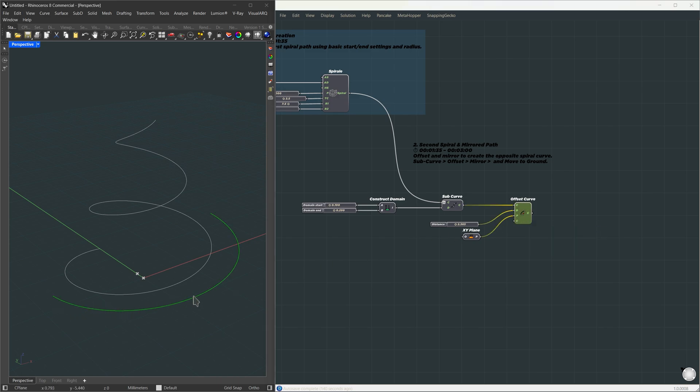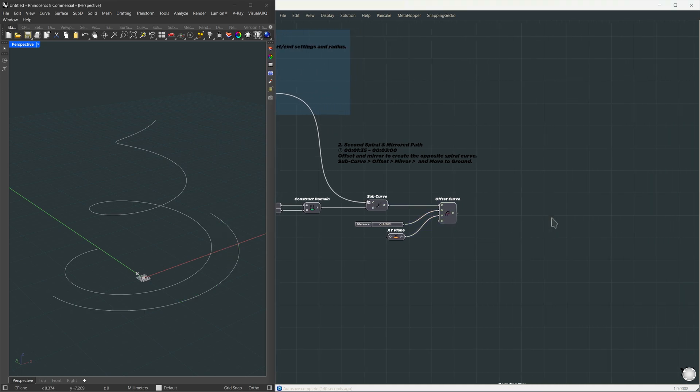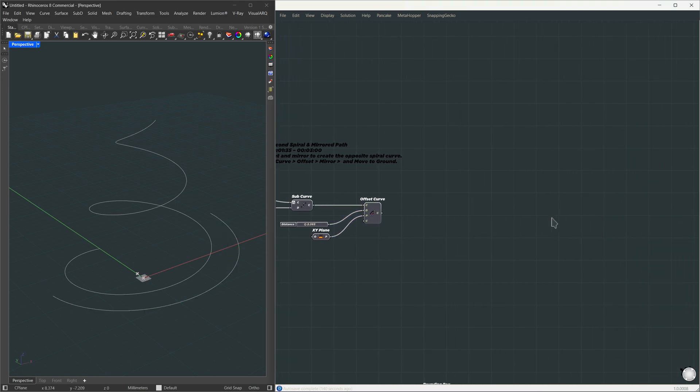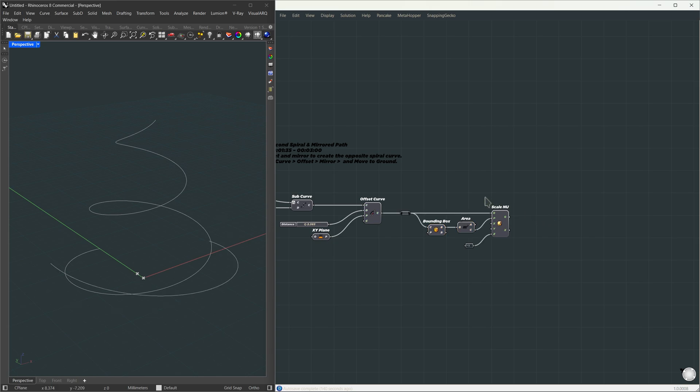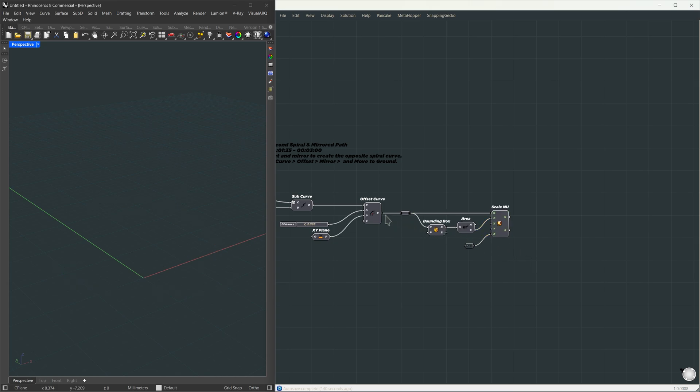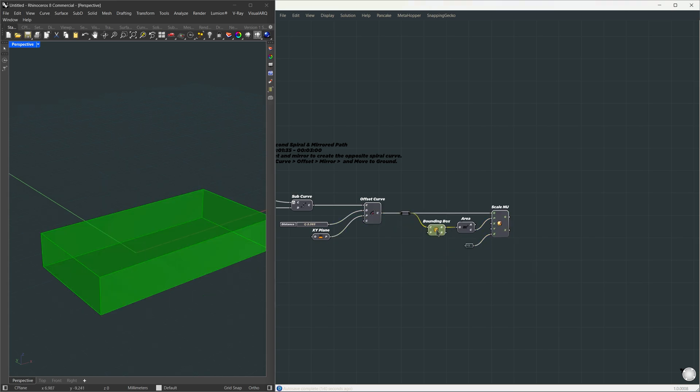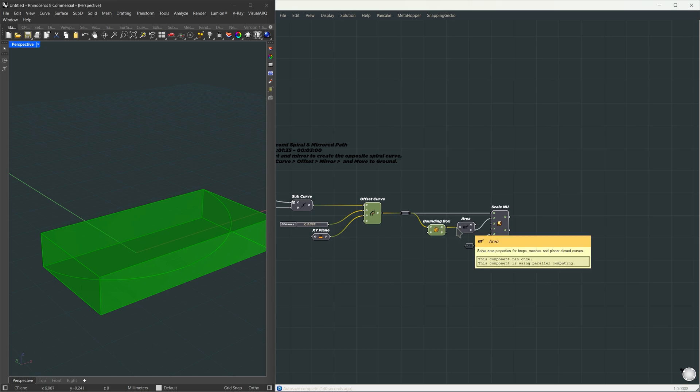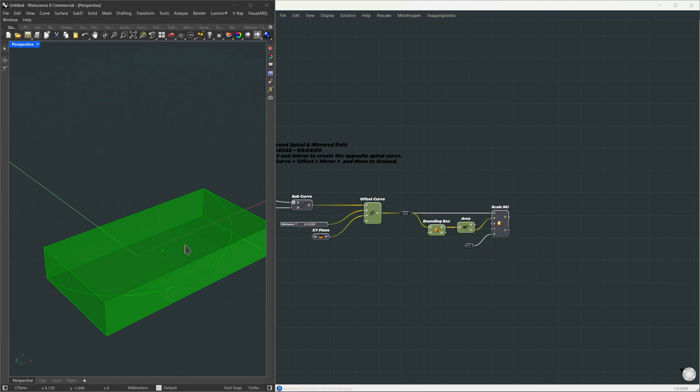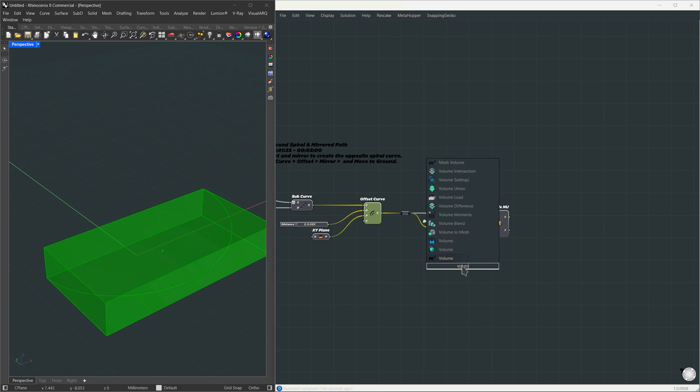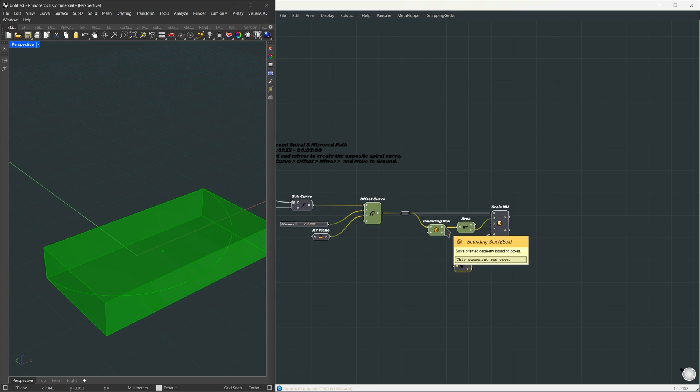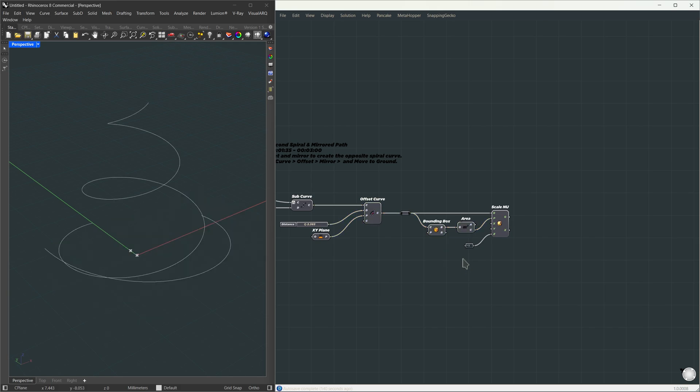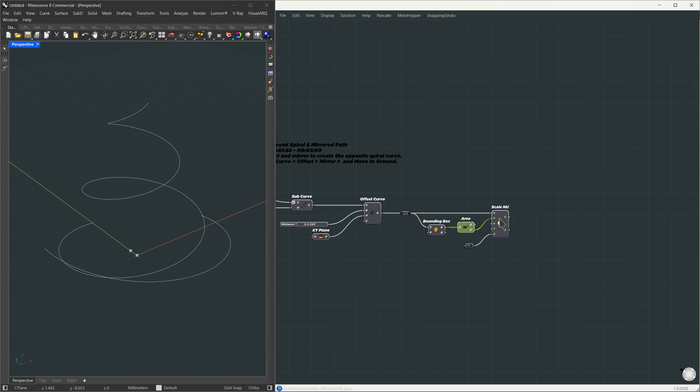Now we've got our offset curve, but like before, we need to flip it vertically. To do that, we use scale non-uniform, setting scaling in z to negative 1. But first, we need a base plane. So first, we create a bounding box around the curve, then extract its center. To get that center point, we use the area component and use the centroid. It might seem odd to use area for a box, but it still gives us the center of the bounding box, and that's all we need.